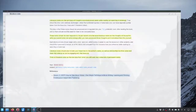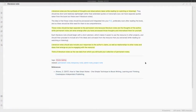I'm going to start by explaining what a literature note is, in case you're not familiar. Literature notes are the synthesis of thoughts and observations taken while reading, watching, or listening to a resource. They should be kept separate from the permanent note, because literature notes are the thoughts of the author, while permanent notes emerge after you've processed and internalized those thoughts. They should include your responses to the author's claims as well as relationships to other notes and ideas that emerge as you engage with the resource. I like to think of literature notes as the raw data I'm going to use to build and expand my collection of permanent notes.